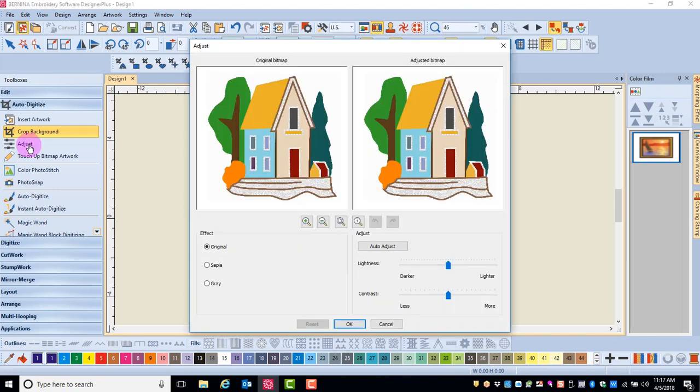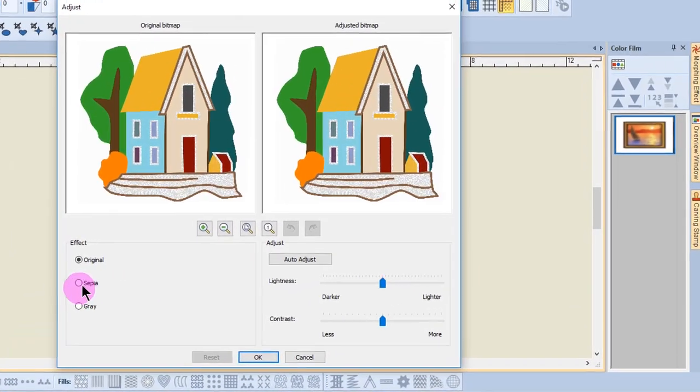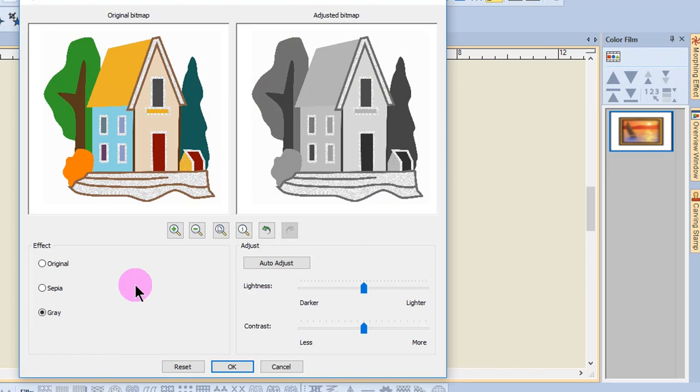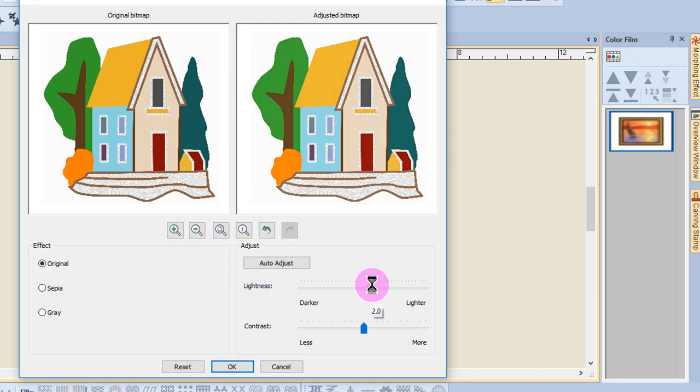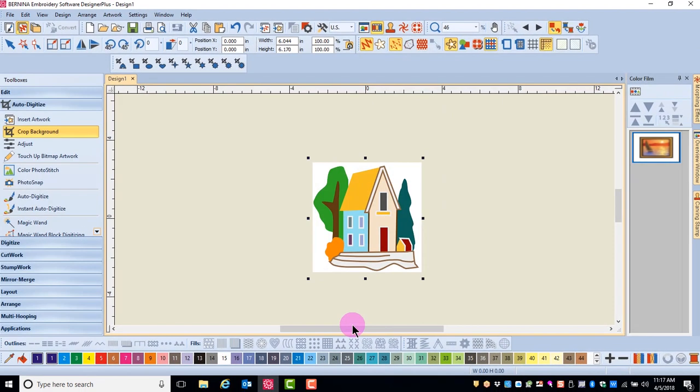Adjust lets you turn the image into sepia or grayscale. Simply by clicking on the dot in front of sepia or gray, you can change the colors of the image. In addition, there are lightness tools and contrast tools. After you make your changes, simply click on OK.